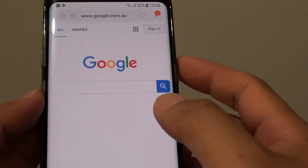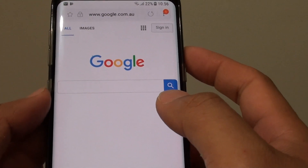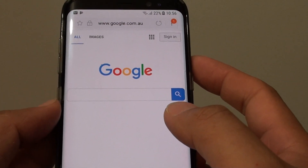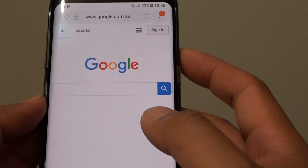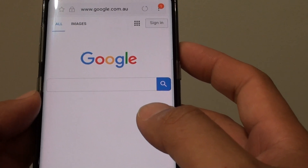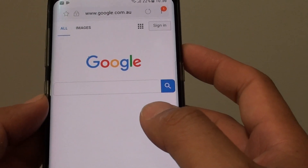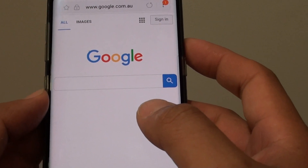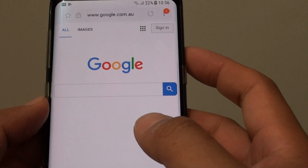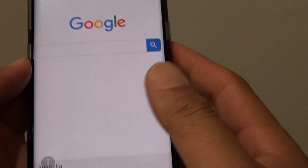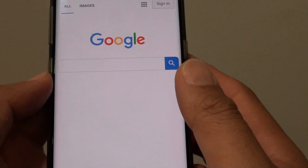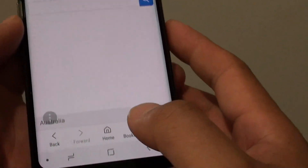How to quickly share a webpage link to your friend on the Samsung Galaxy S8. If you need to share a page to your friend, there are a few ways you can do it. In this video, I will show you how.